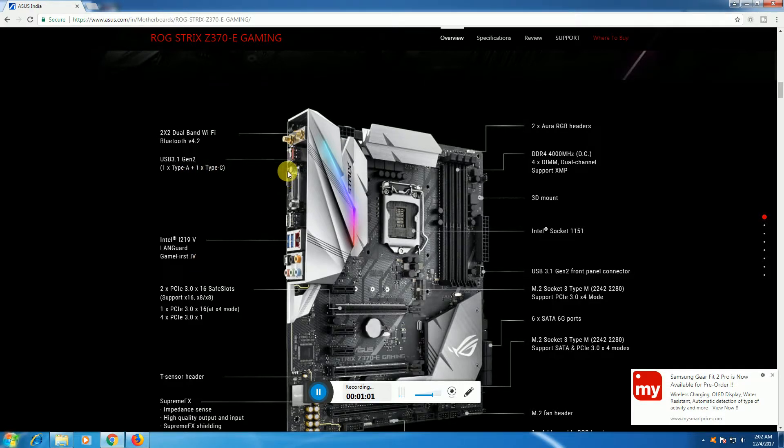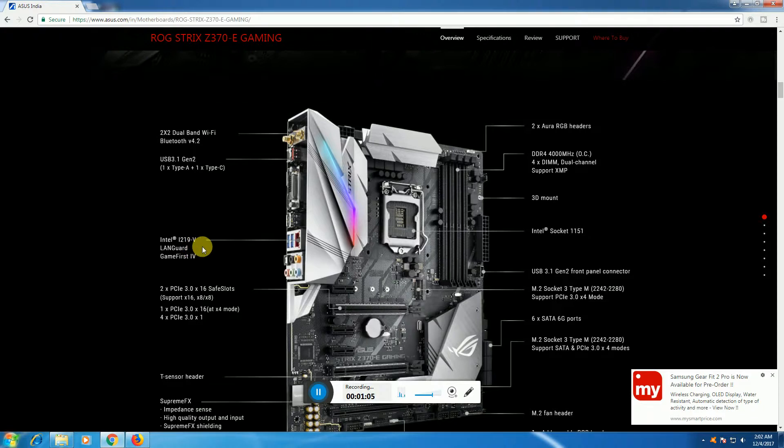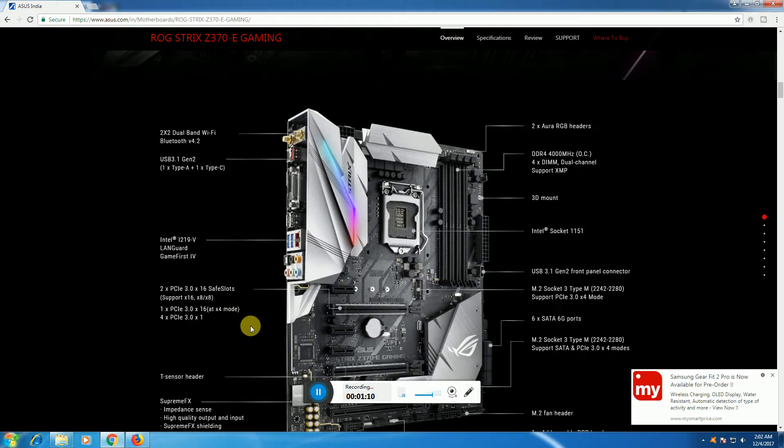On the display side, the Intel DisplayPort 1.2 ports are there. This LAN guard is gaming-focused. There are PCIe 3.0 x16 SafeSlots.